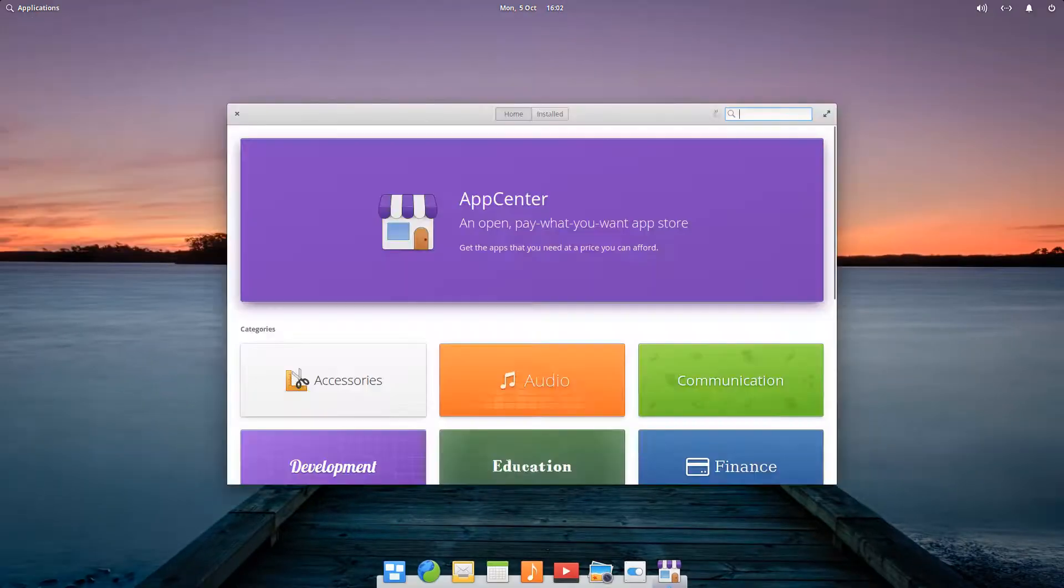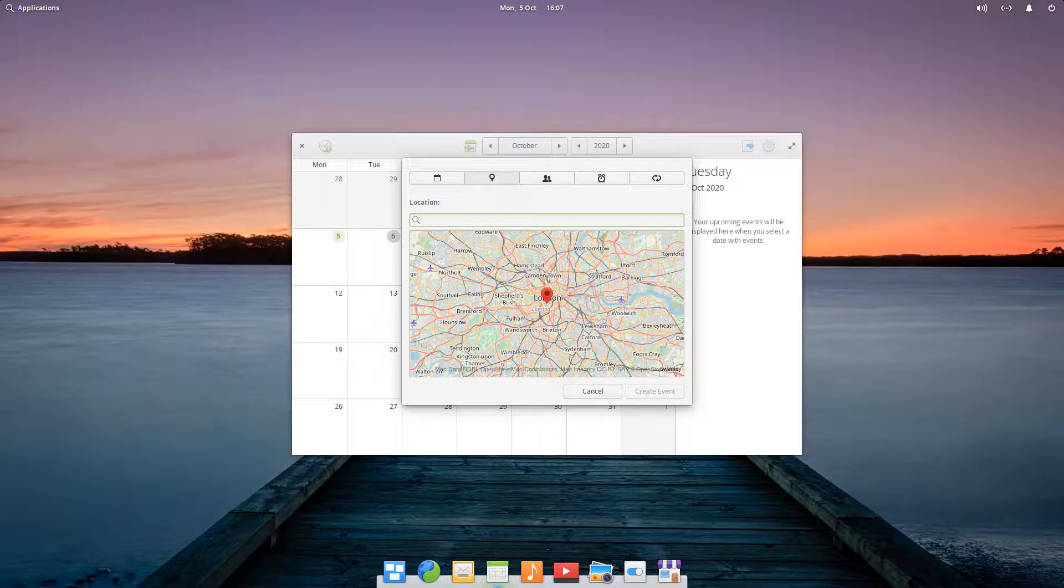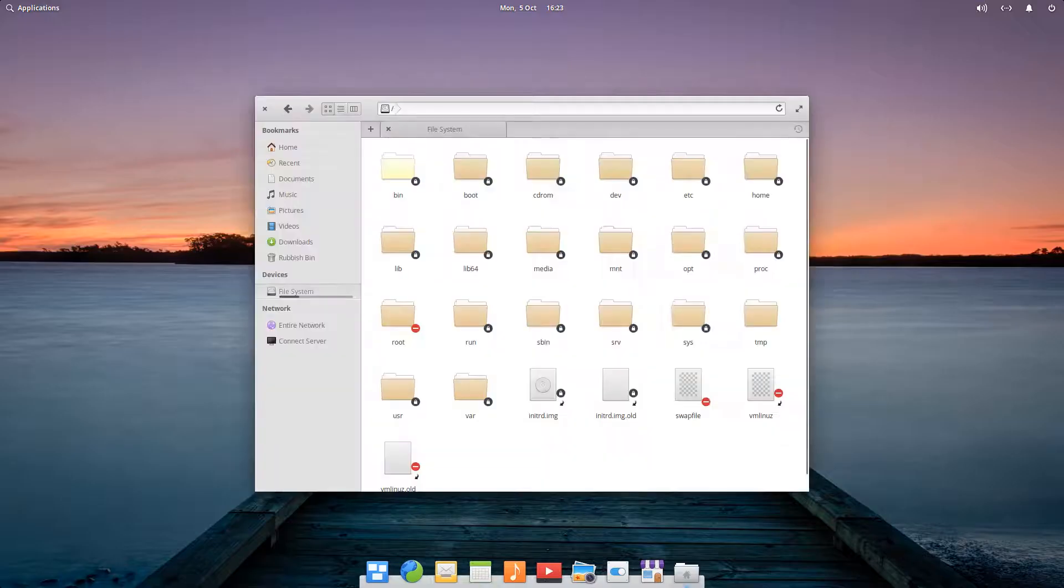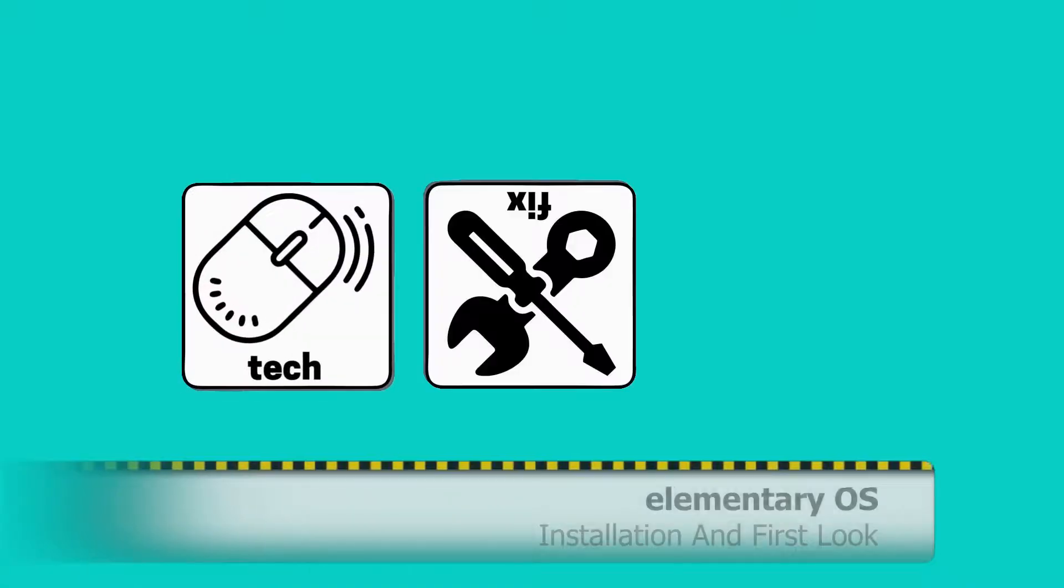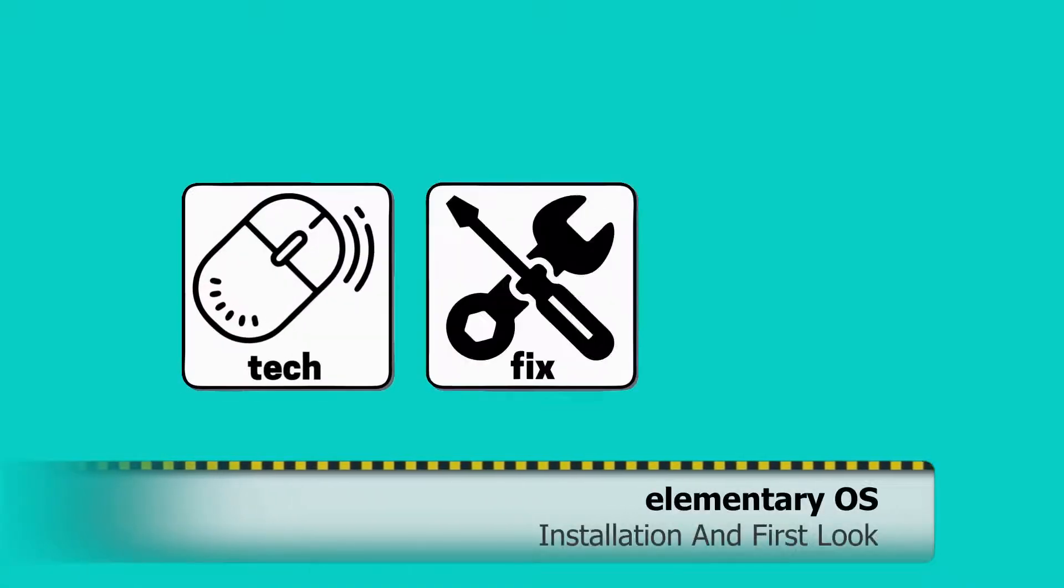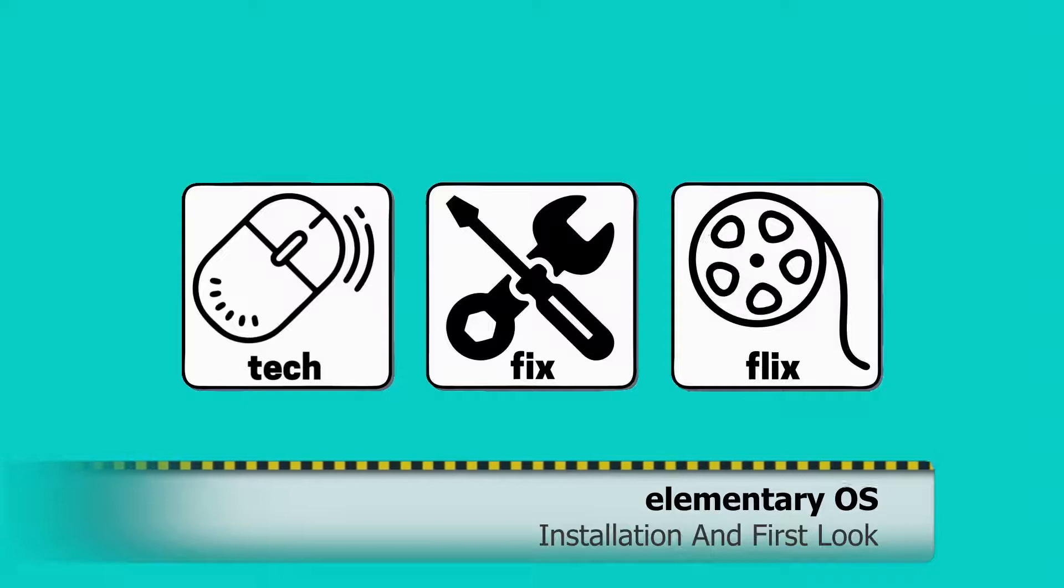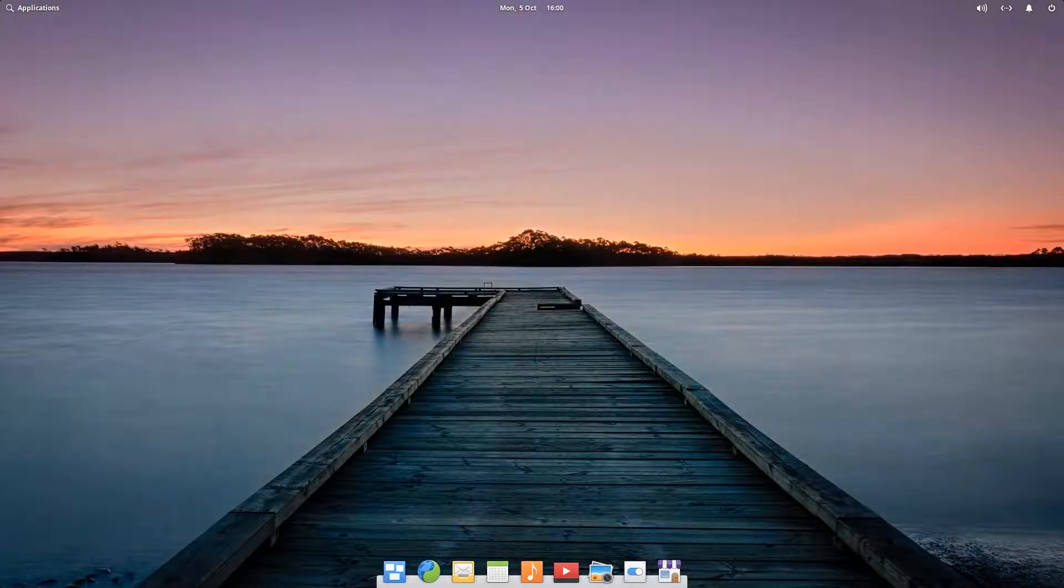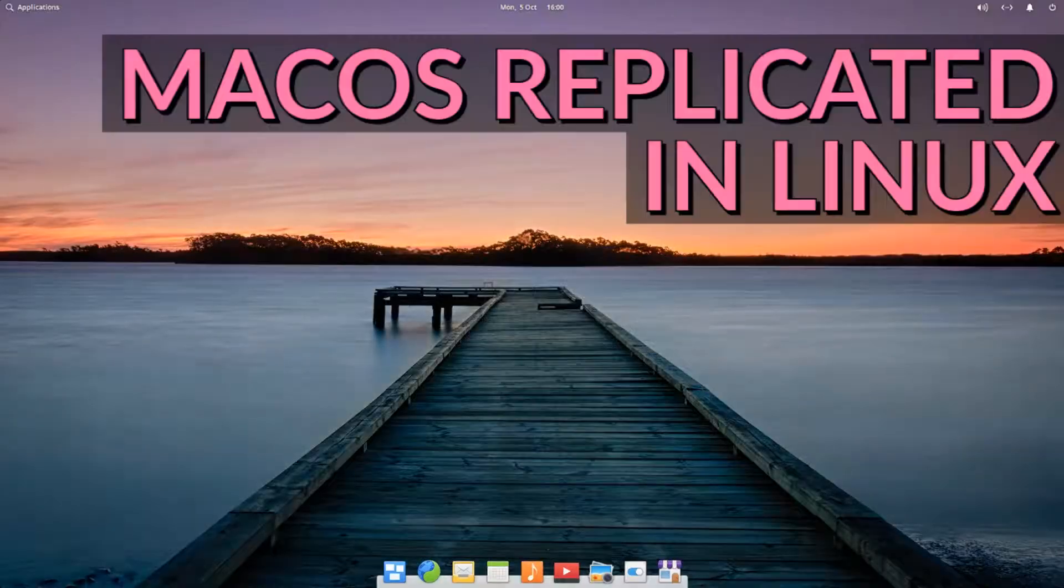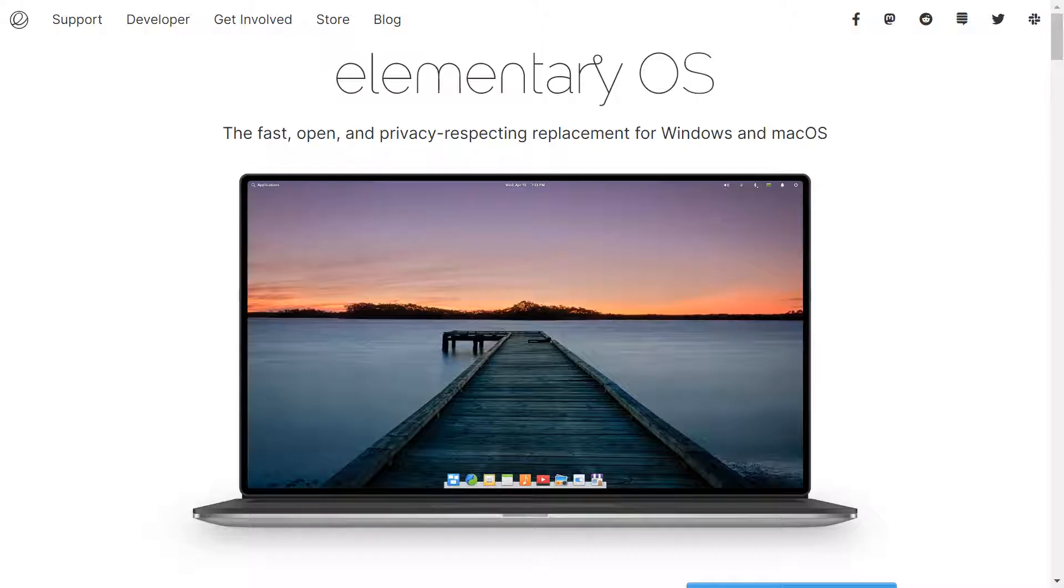In this video, we road test a Linux variant closely replicating the look and feel of macOS. Hello everyone, and welcome to TechFixFlix. In this tutorial, we install and take a first look at elementary OS.